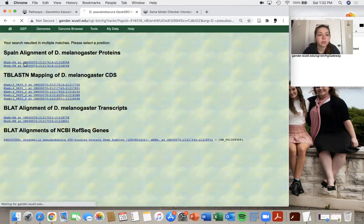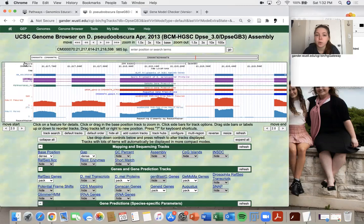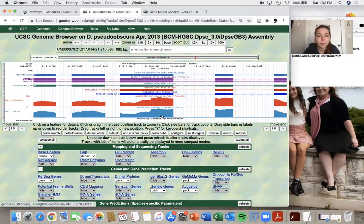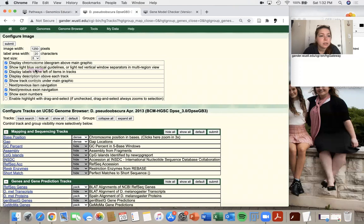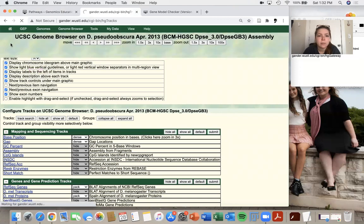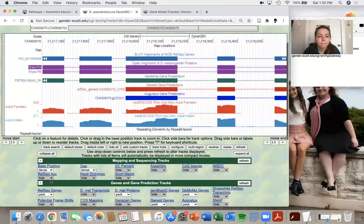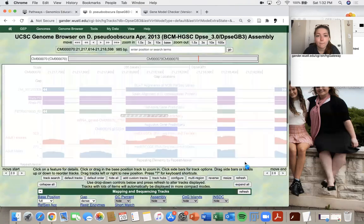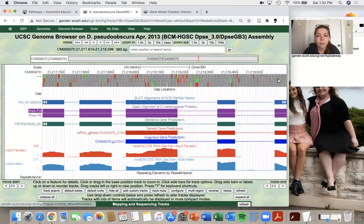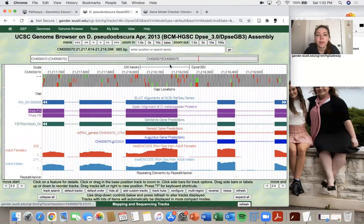I'm just going to choose this top isoform and I'm going to go to configure really quickly. And just make my text size a little bit bigger so that we can all see. I'm going to make my base position full. So now I can see all of my codons and my bases.